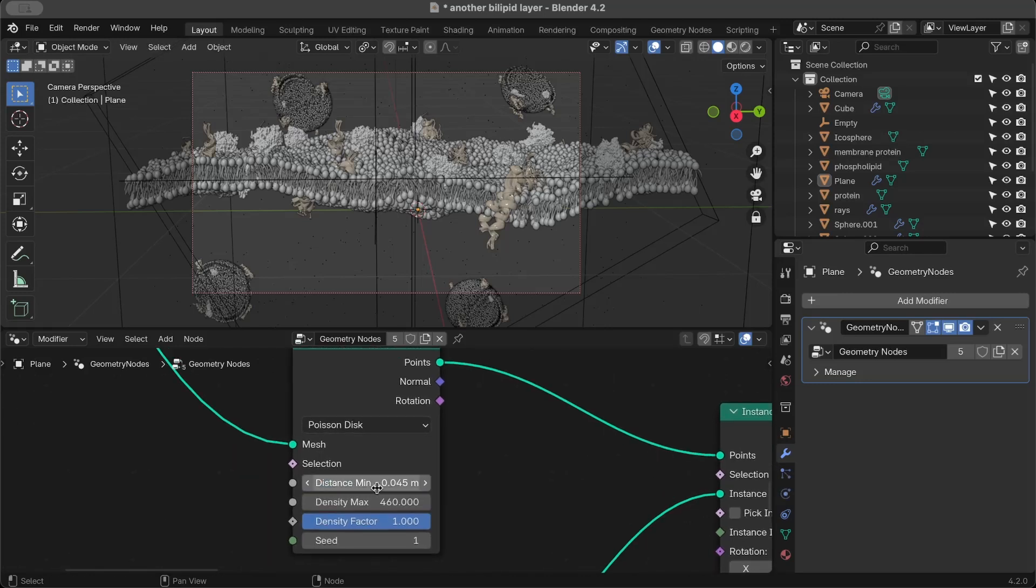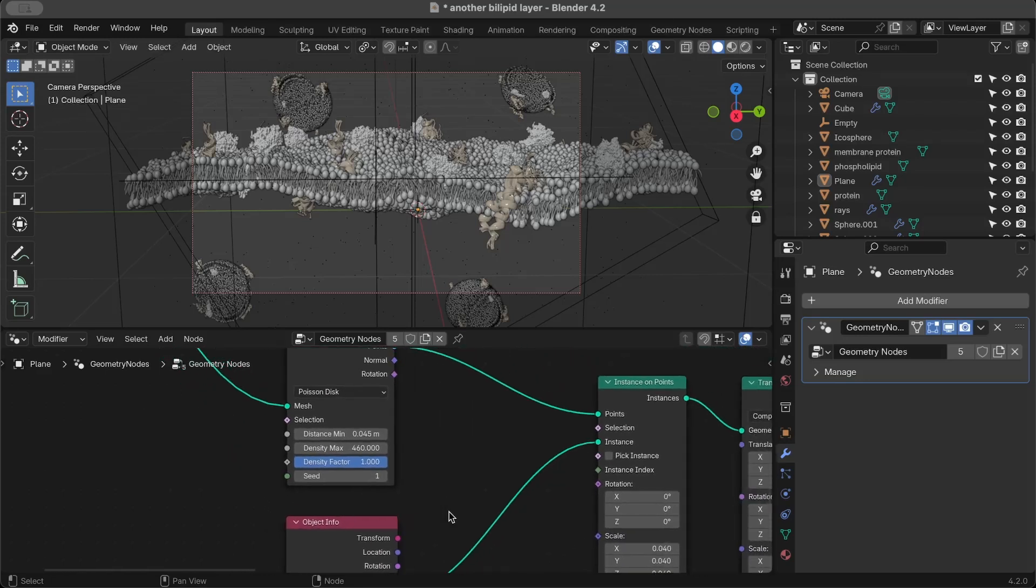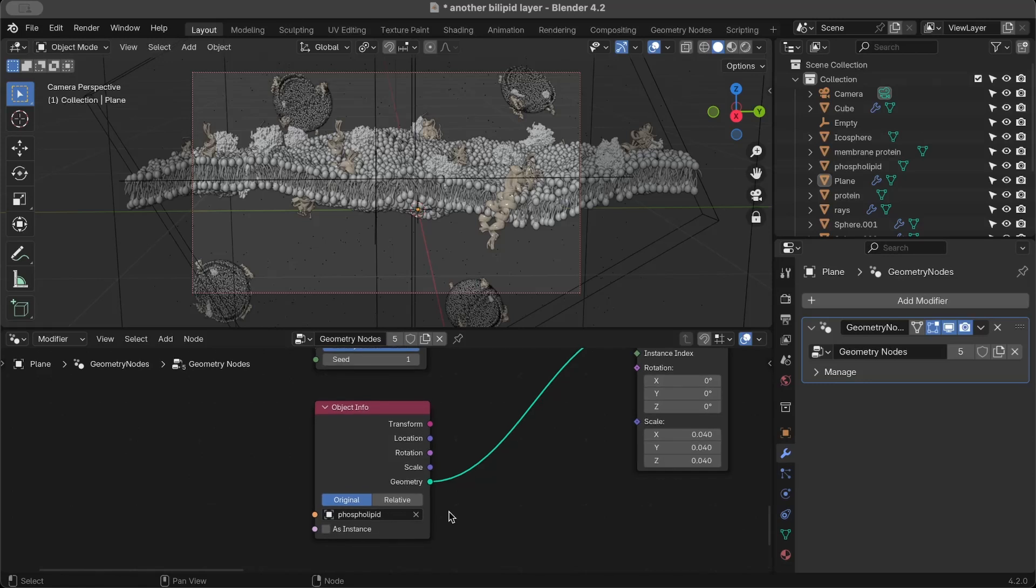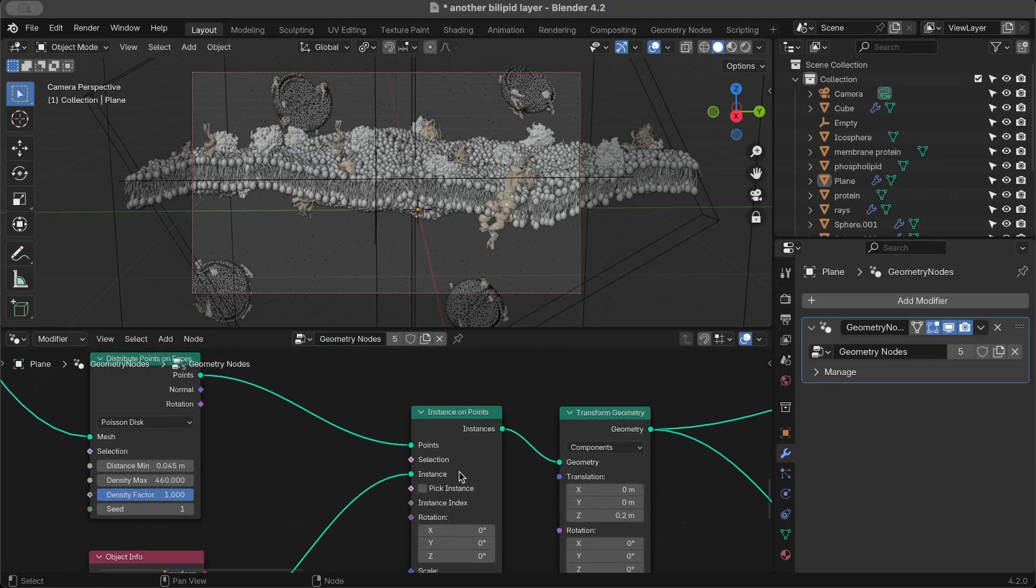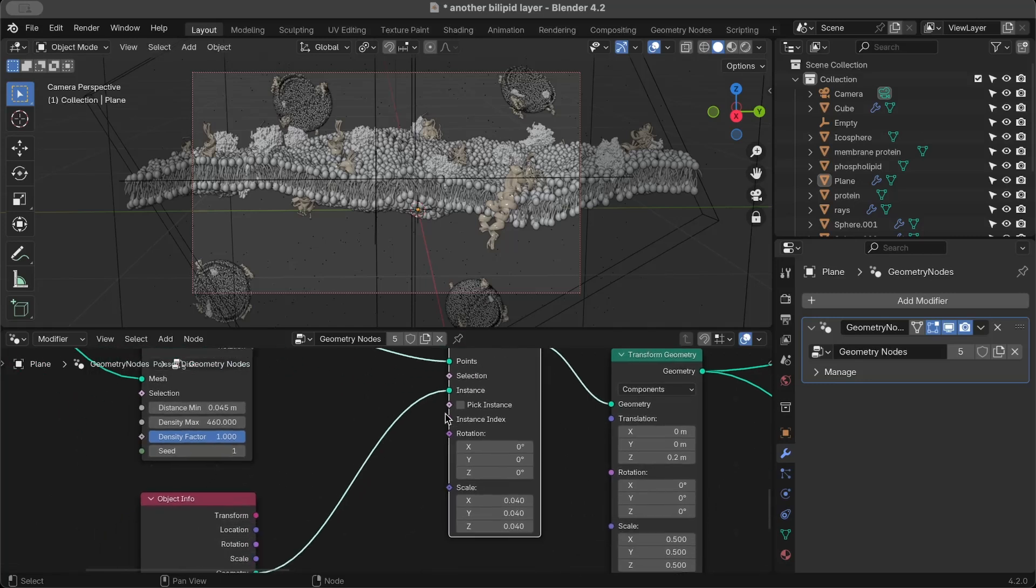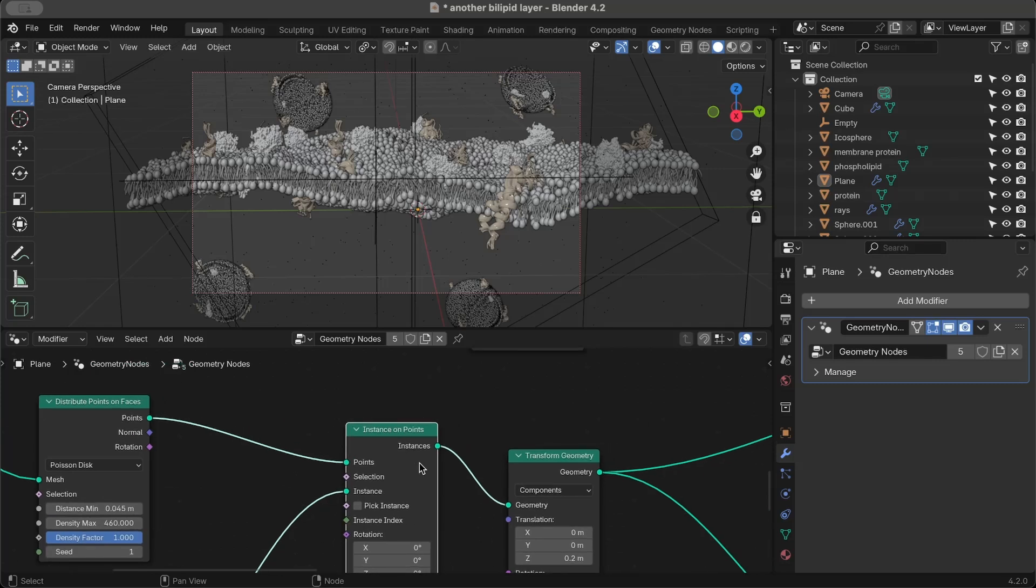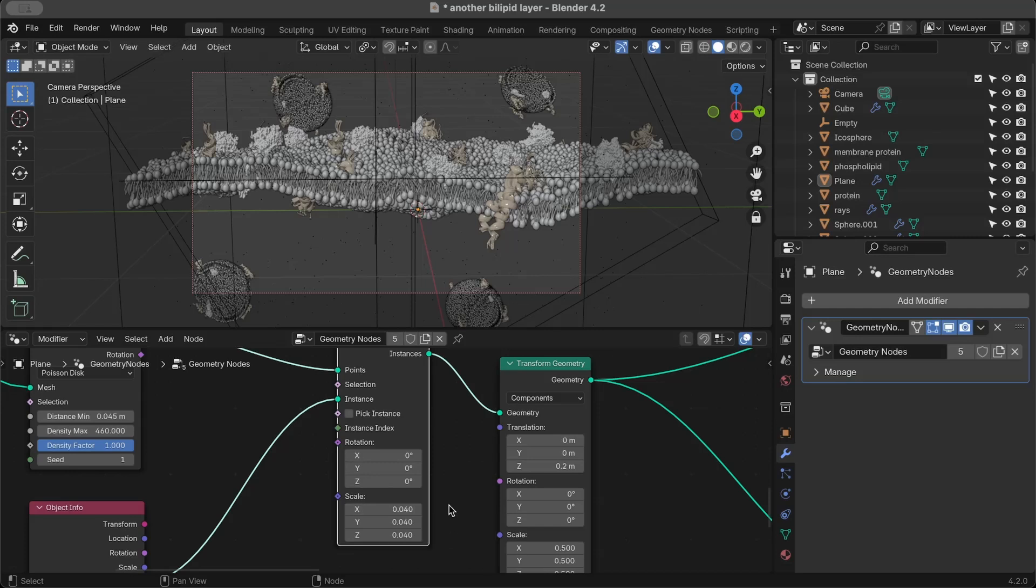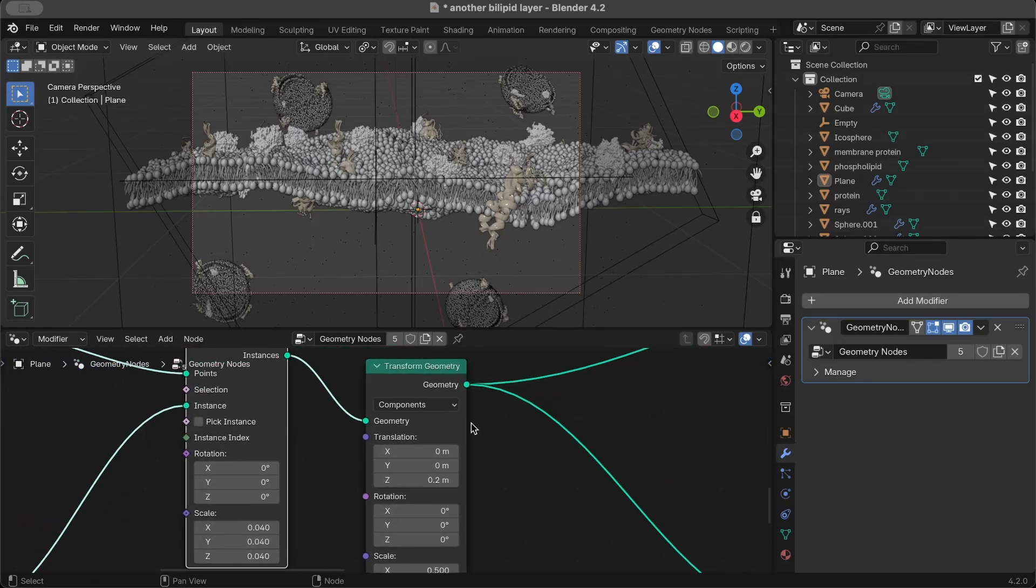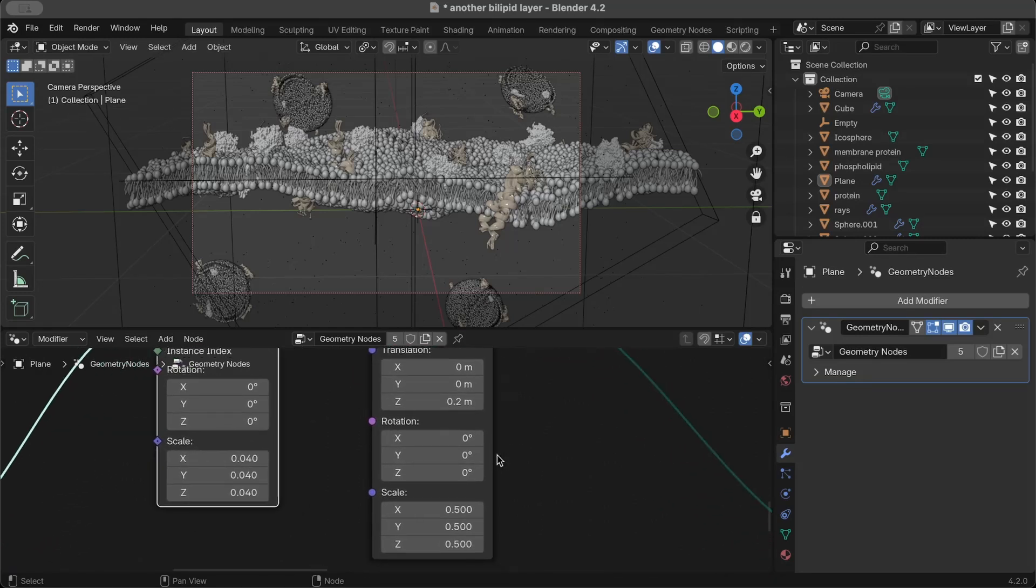So once I was done with that, I got into geometry nodes and added a distribute points on faces, changed that to Poisson disk. You can see here the minimum distance between each phospholipid I chose was 0.045 and the max density was 460. I found that to be pretty okay. You can change this depending on the type of look you're going for. Then I added an instance on points, so I'm looking for an object to instance. I added object info - this is where I end up selecting the phospholipid which we want to instance on our plane. The scale - 0.04 worked really well for me, and that's what I decided to go with.